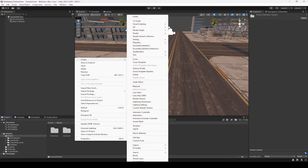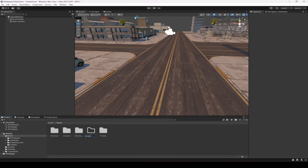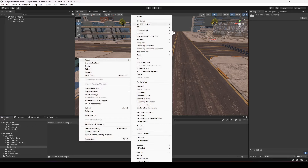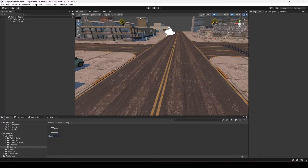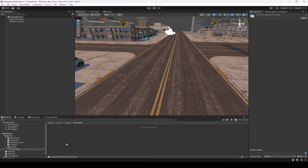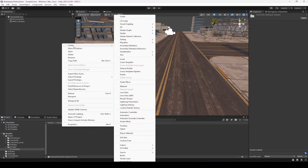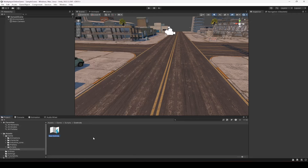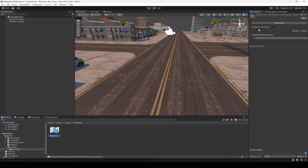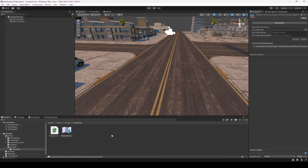In the game folder, create a folder named 'Scripts', then create another folder named 'Controls'. Inside Controls, click Create and at the bottom you will find Input Actions — click that. Name the asset 'Player Controls' and press Enter. Then click 'Generate C# Class' and click Apply.